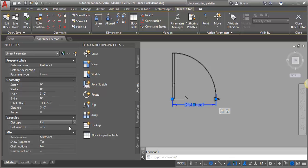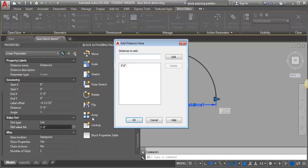What I want to do is come over here and select this button and I can add distances. I'm going to add two foot eight, two foot ten, three foot two...